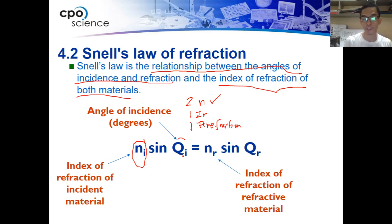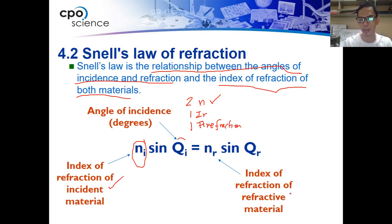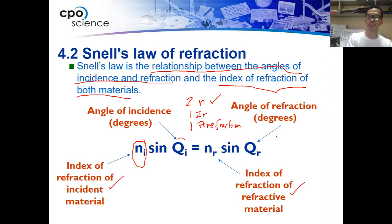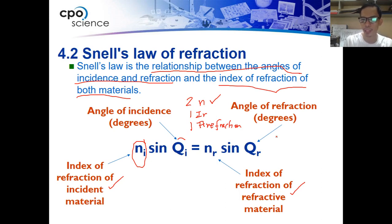N sub I is from where the light is coming from, and N sub R is from the material through which the light is being refracted. Finally, theta sub R, or sine Q sub R, is the angle of refraction in degrees. That is the formula of Snell's law of refraction.